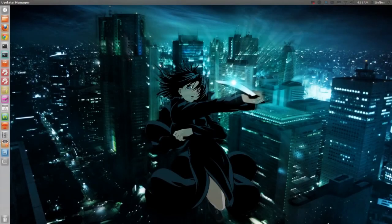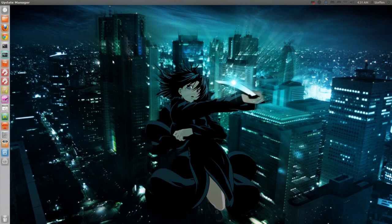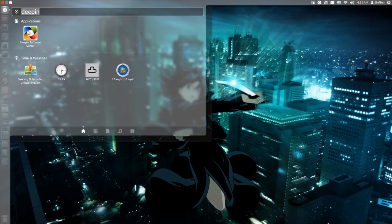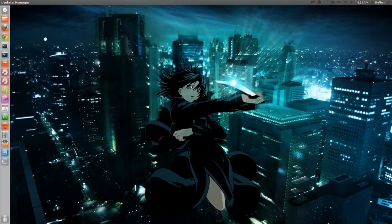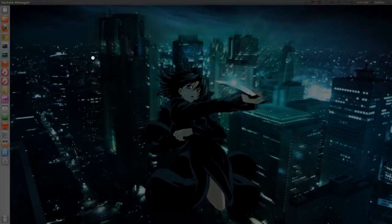Hello ladies and gentlemen, it is me Ubuntu Help Guy and in this video we're gonna take a look at the Deepin software center.